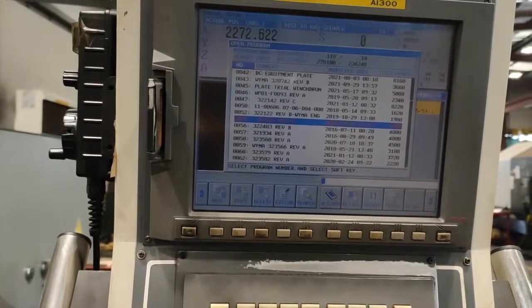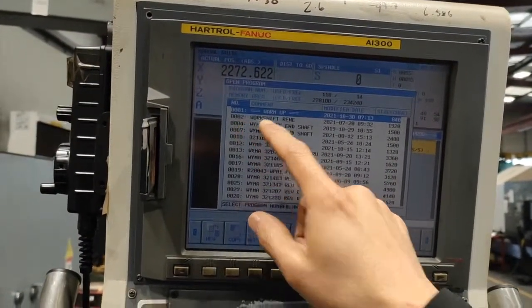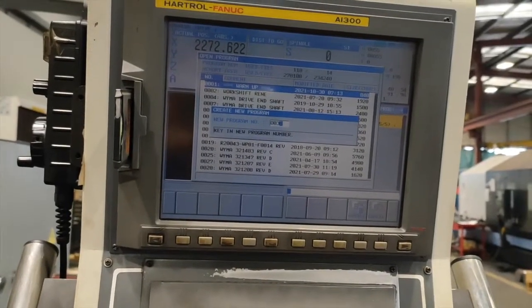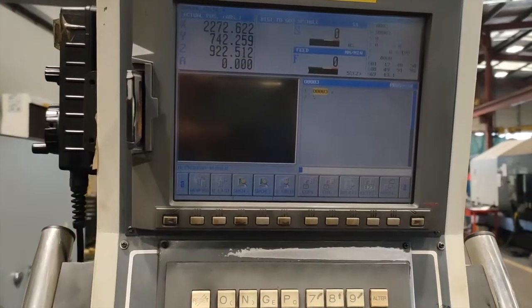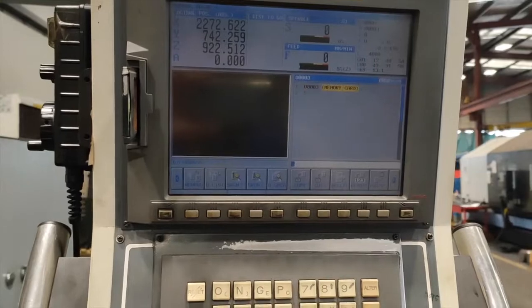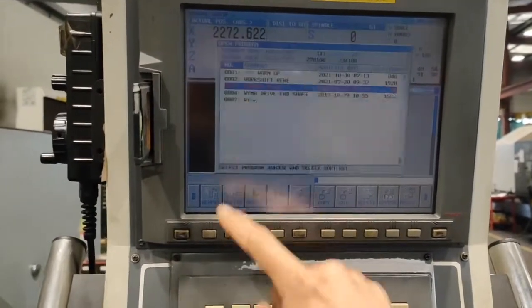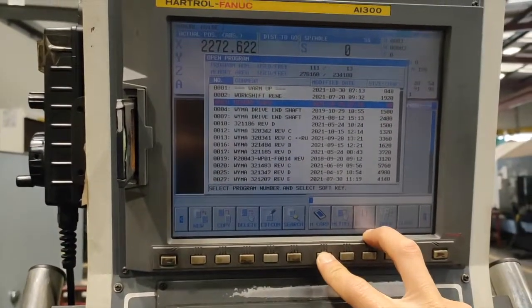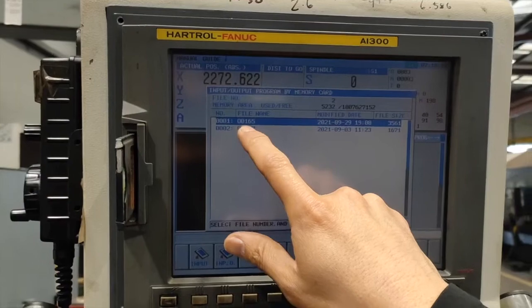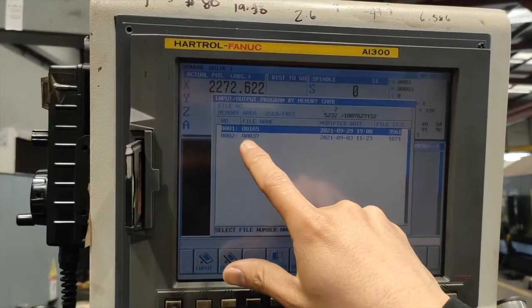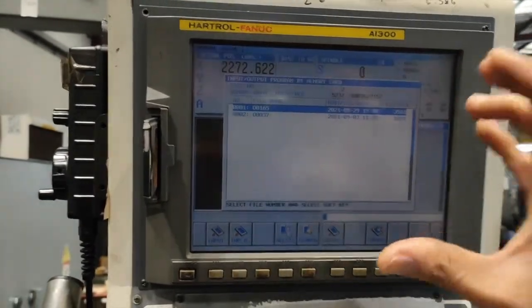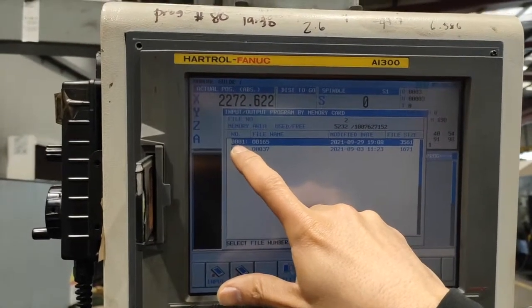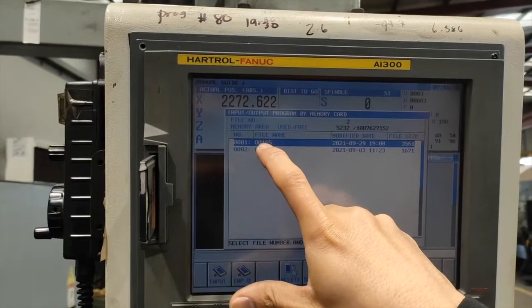So first thing I am going to make program name. Available one is number 3. Make new. O03. Create. Open. And I am going to name it memory card. Let's check first what is the program number I have on my memory card. So I have number one is 0165, number two is 0037. But on the Hardport machine guys it is different. So we are going to call program number one instead of the file name.